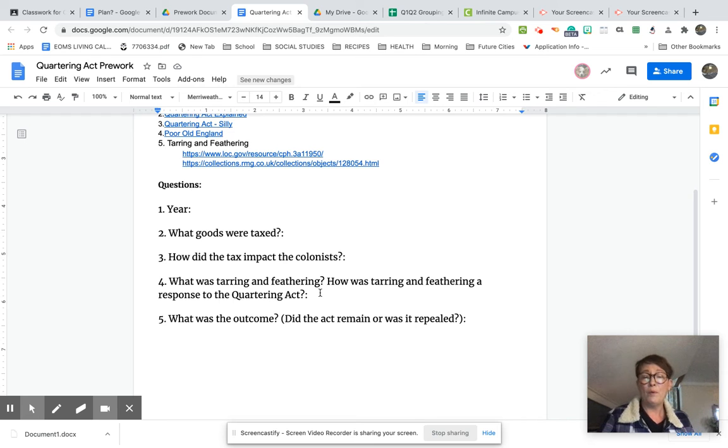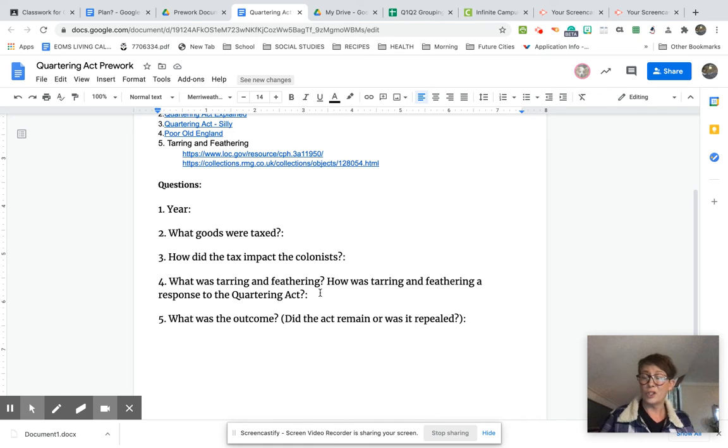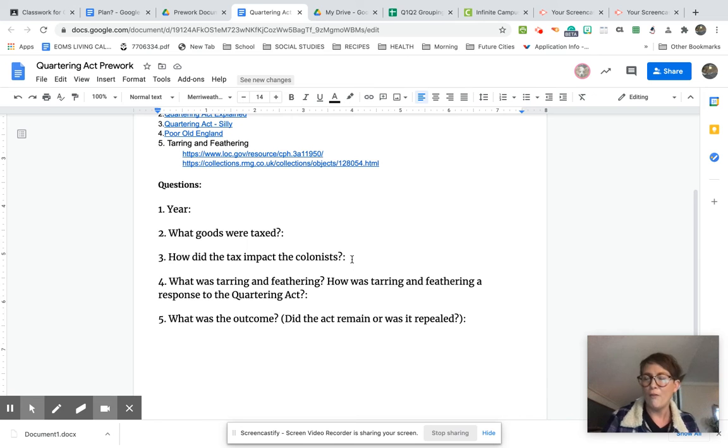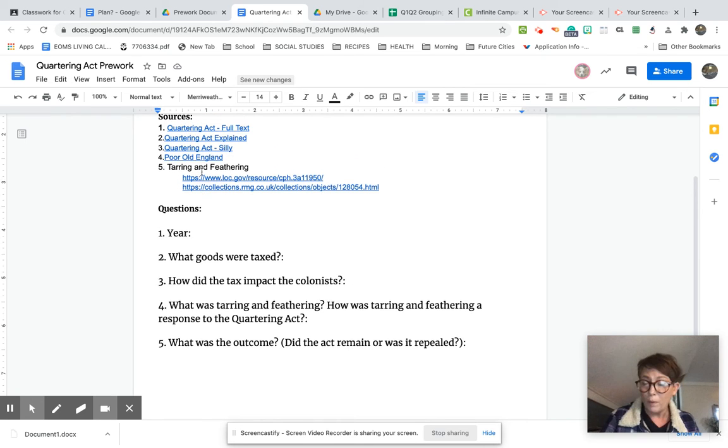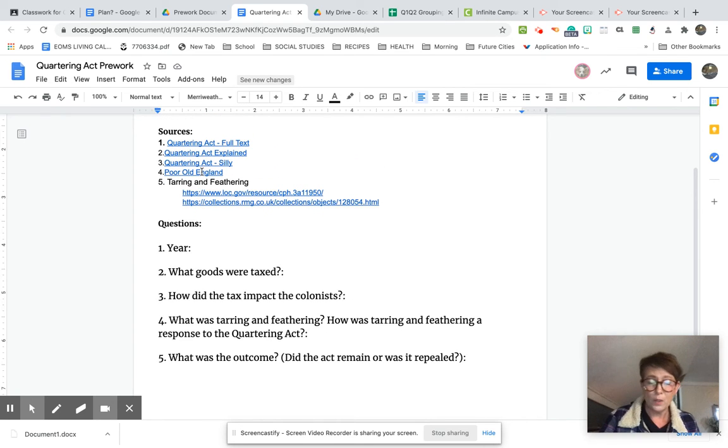What's going to happen when we come back together is you guys are going to share all your answers and make sure that you have all five of these answered based on a whole bunch of sources.